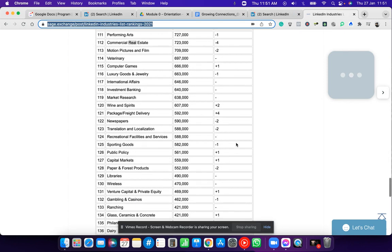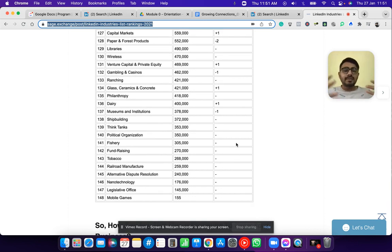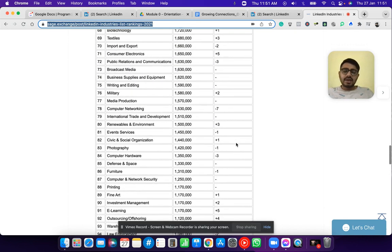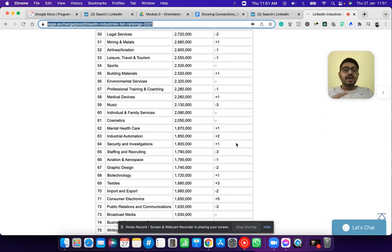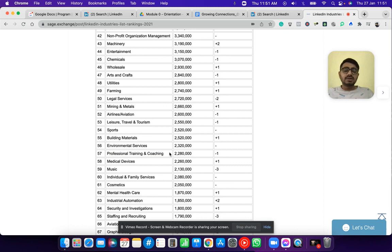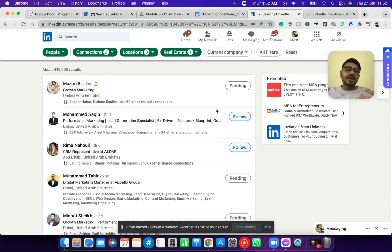This is the list of all the industries you can potentially tap. Just focus on one niche at a time. If you don't know which niche to start with, choose from this list and start reaching out — then decide if you want to explore that niche further or change it. Even training and coaching is on here. The target is to send at least 50 to 80 connection requests per day — that's how you scale faster. Thank you so much for watching, I'll see you in the next one.